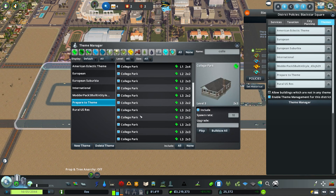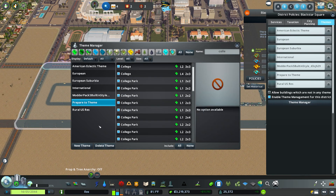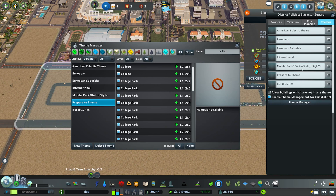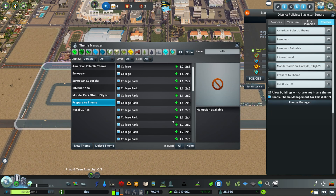I'm happy for all of these to be included within the theme, so I'll just hit 'All' at the bottom and they'll all be included. You'll also notice the new theme now appears under the themes screen on the right-hand side, and we can apply that theme to the district. That's how you make a theme — simply filter the assets for whatever style you want.